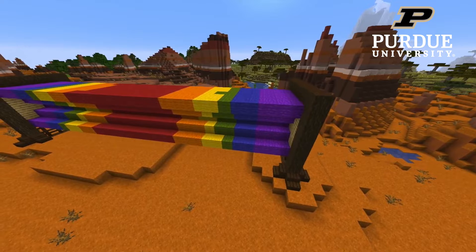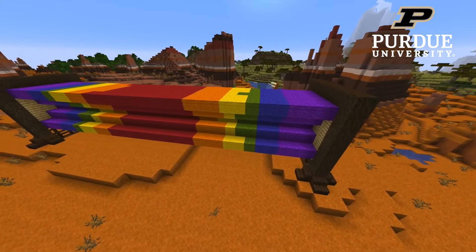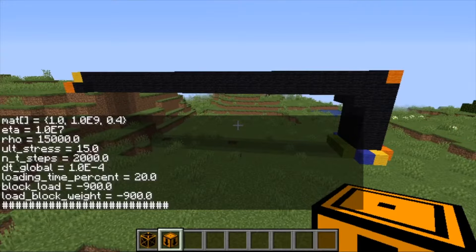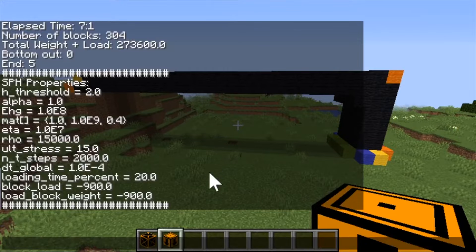The method that we are using in the Minecraft project is a method used to model how things deform. It's called smooth particle hydrodynamics. I basically just gave that code to a group of students to try to get it to work in Minecraft.